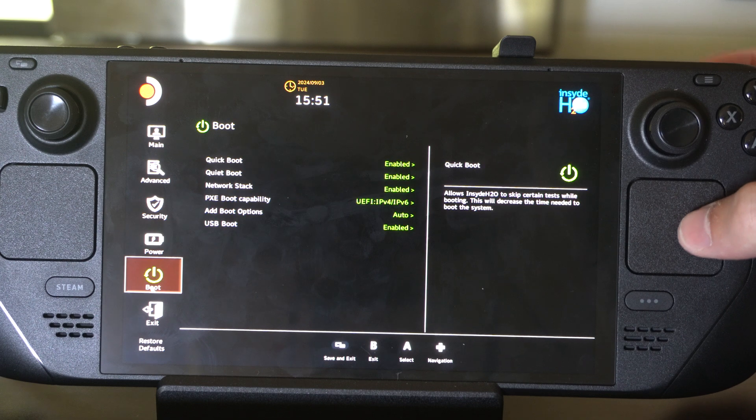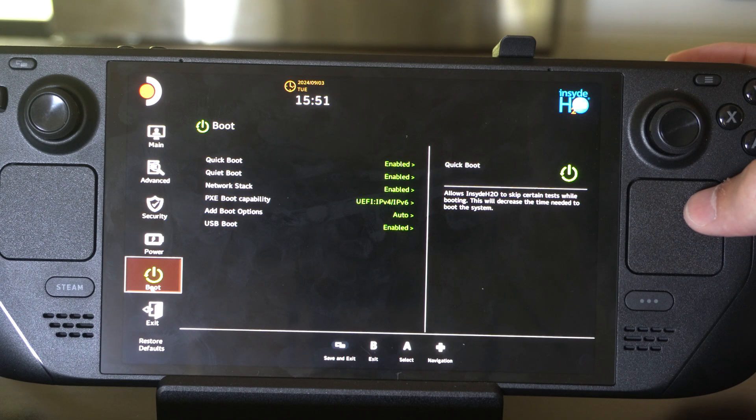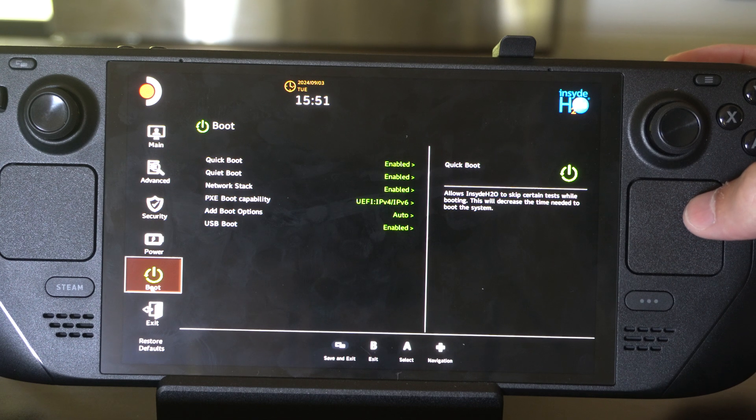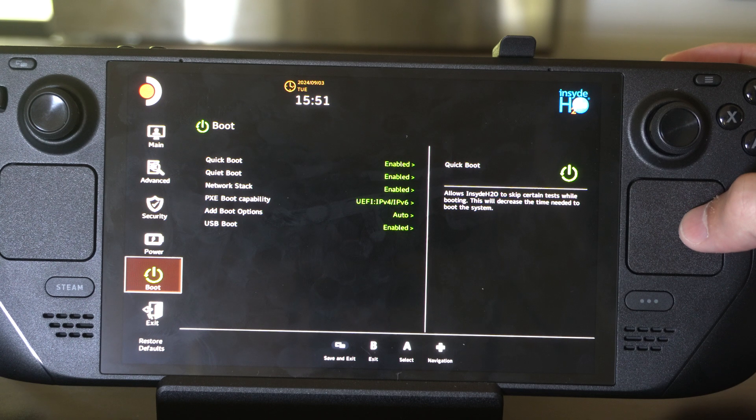We got Quick Boot Enabled, UEFI Boot, and other boot options. Then we have Exit down here.